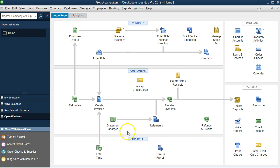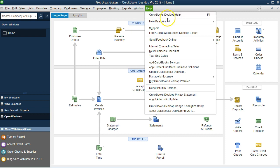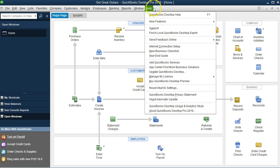To do that, we're going to go to the help up top. We're going to go to QuickBooks Desktop Help.